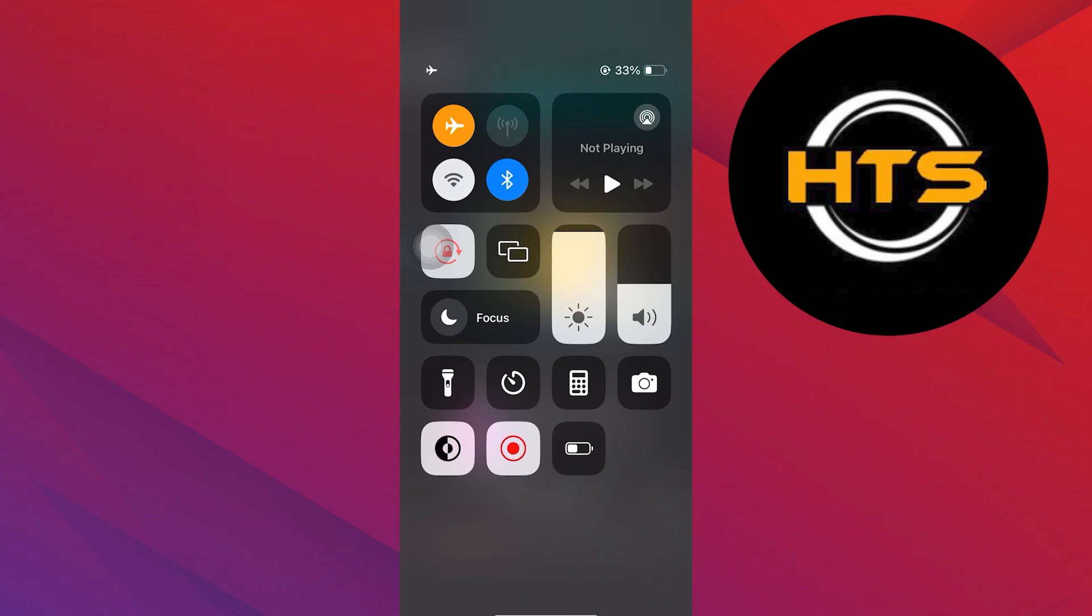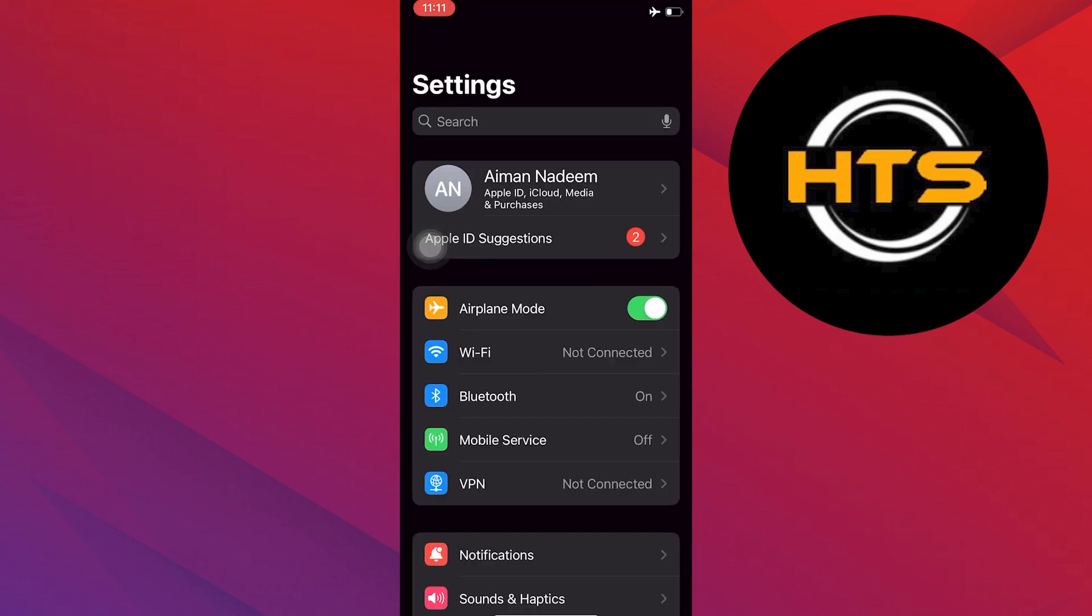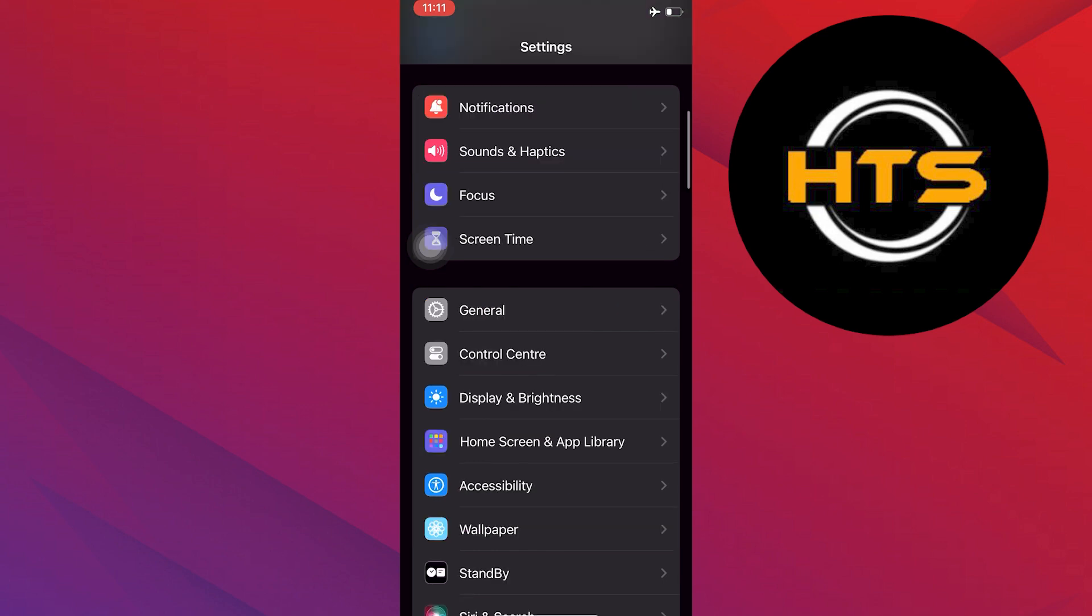Now go to your mobile settings. Scroll down and find the general section. Within the general section, locate the date and time settings.